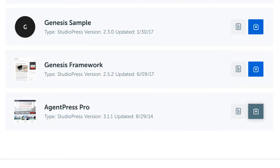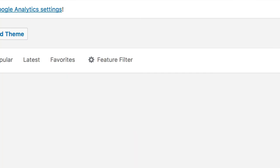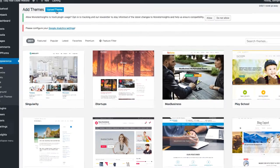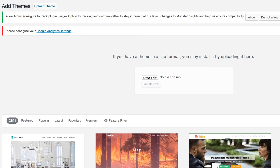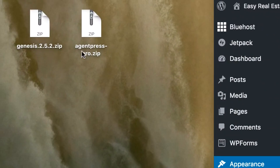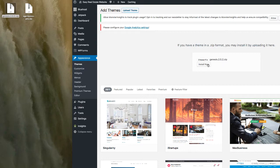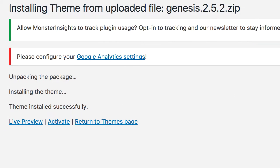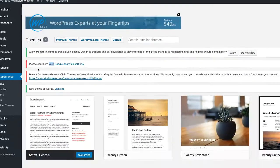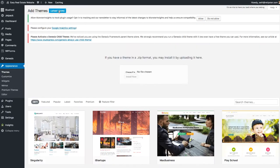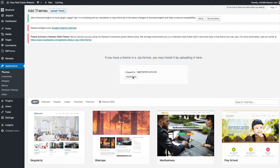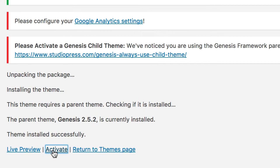Once those are downloaded, go back to the website, click Upload, then Upload Theme. The first thing we do is install Genesis — drag this zip file into the browser window and click Install Now. Once installed, go ahead and activate it. Then upload again, drag AgentPress Pro into the browser screen, and install now. Let's go ahead and activate this as well.